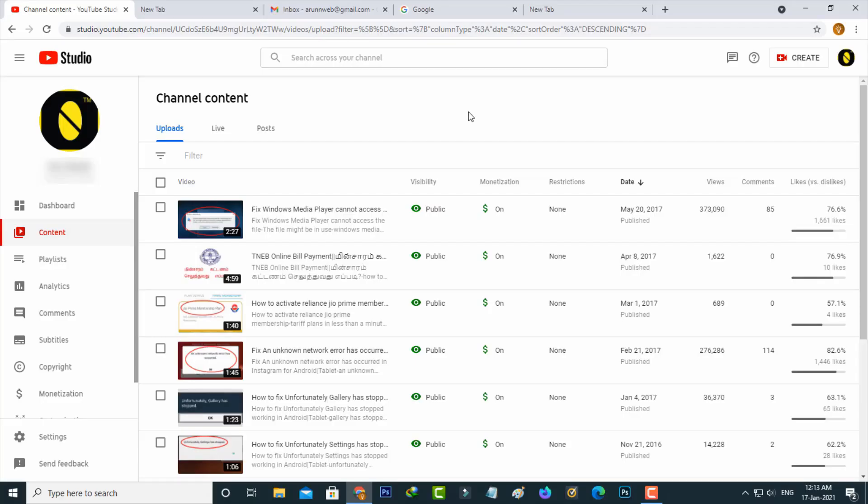Hello guys and welcome back to my YouTube channel Tekons. Today I will show you how to enable comments for all your YouTube videos.